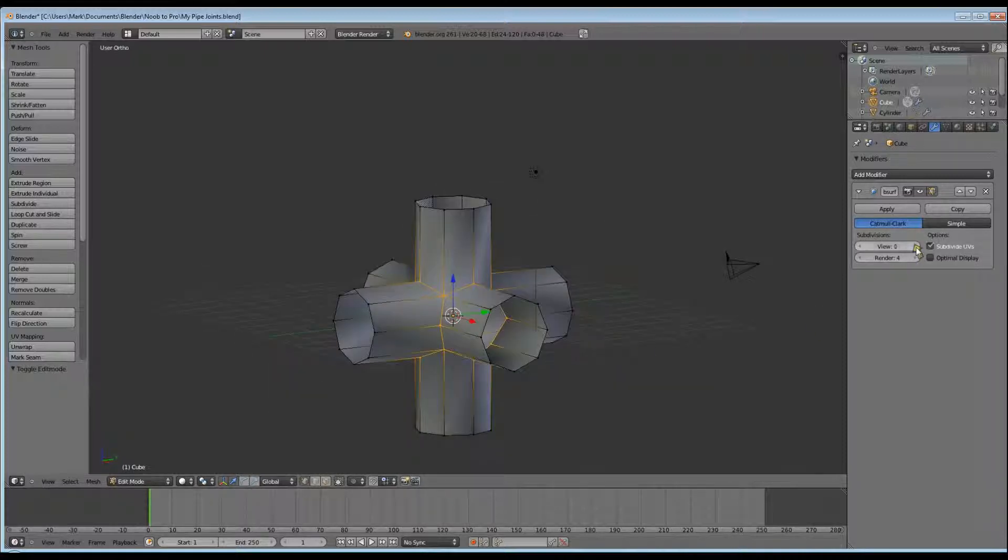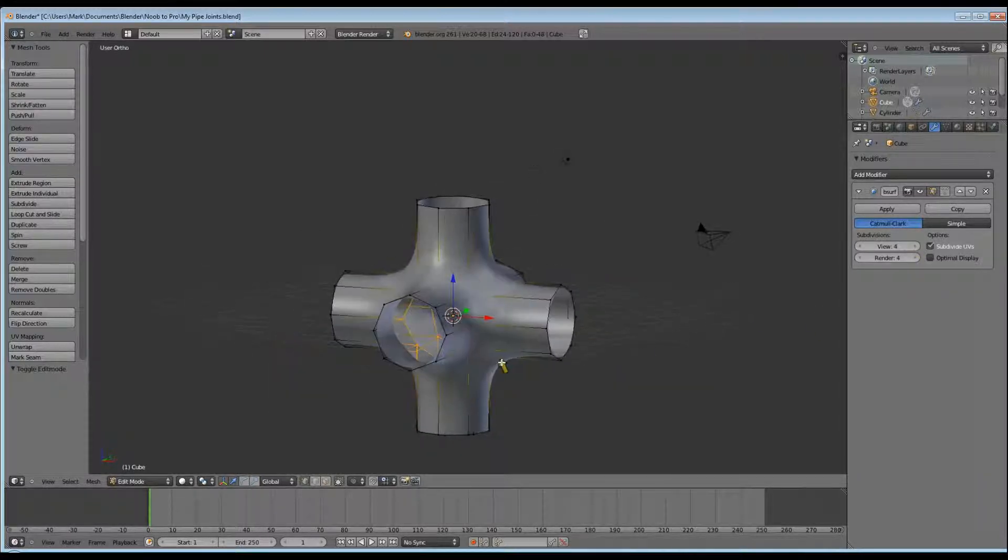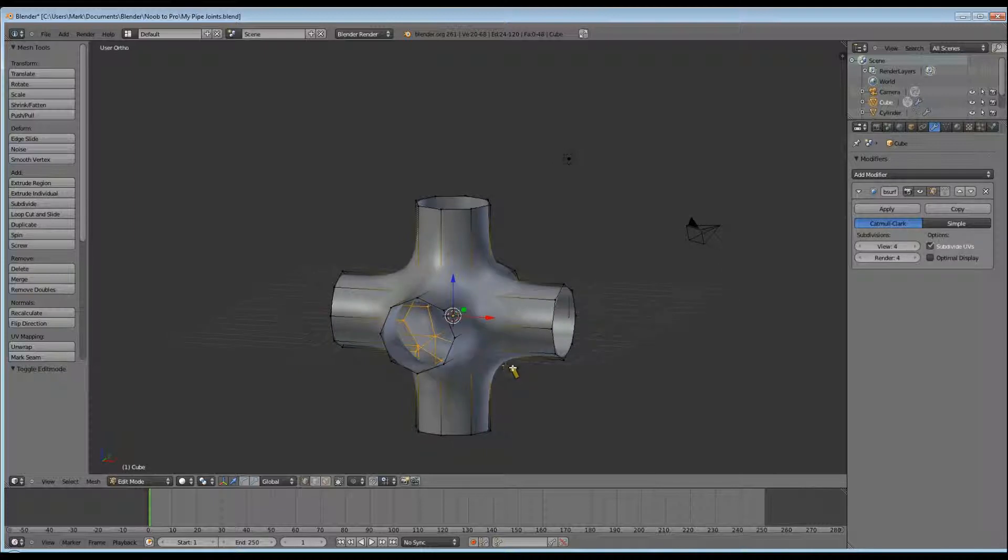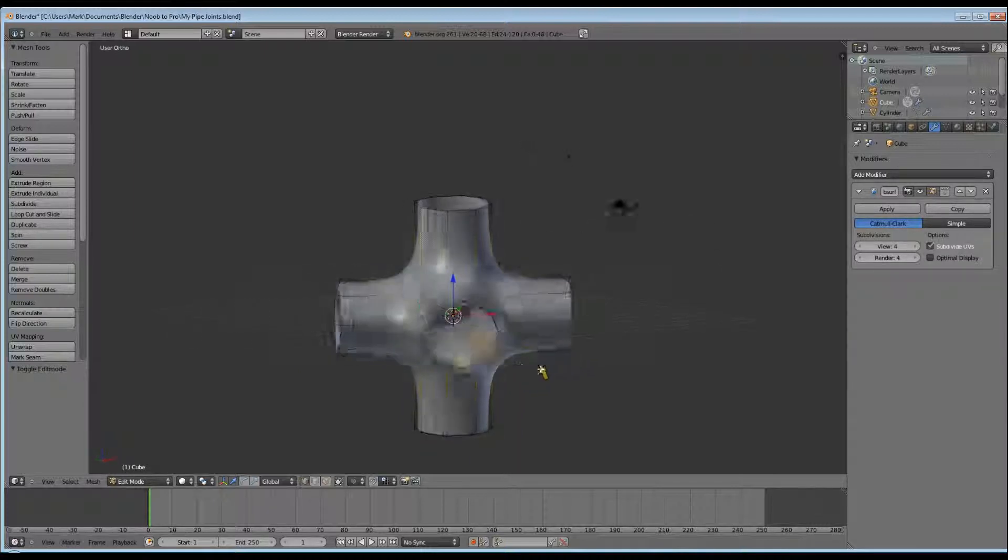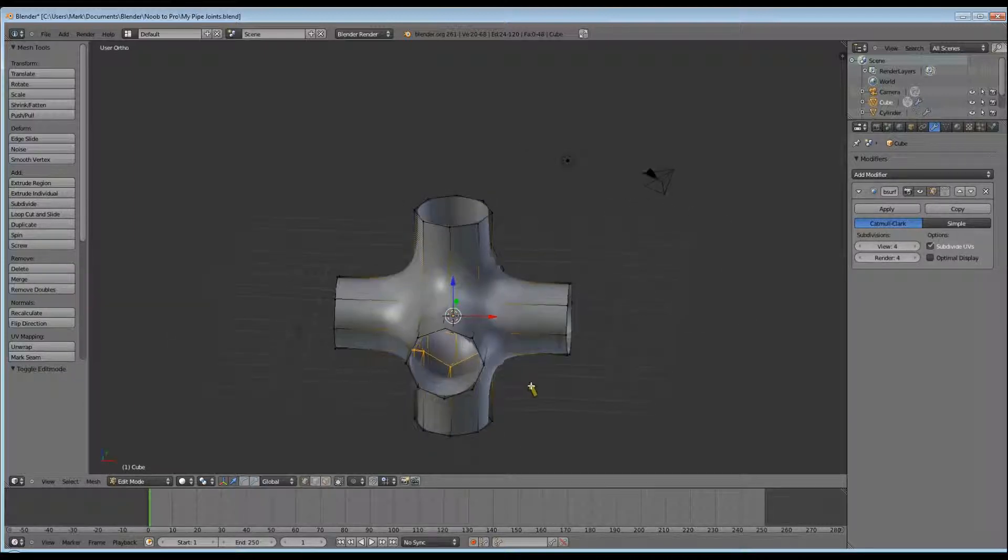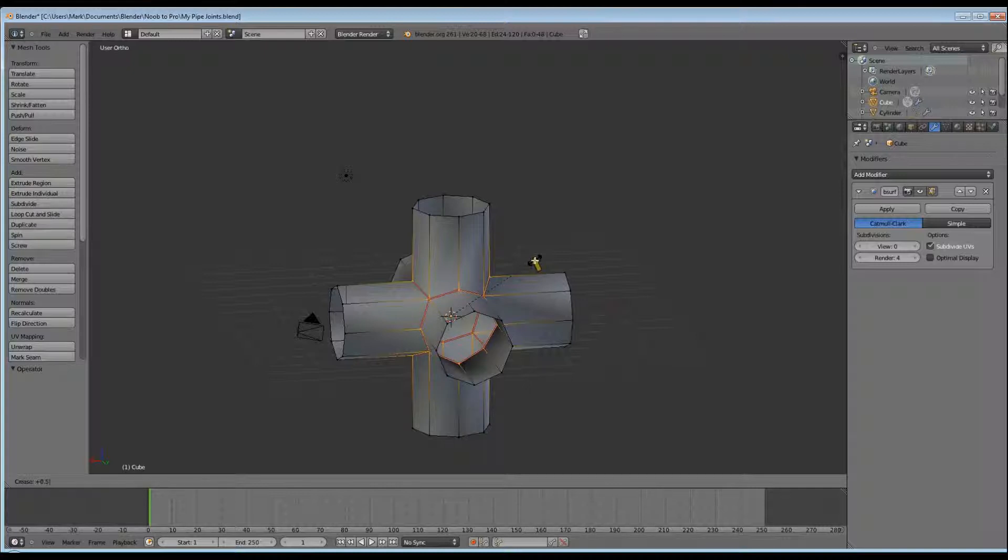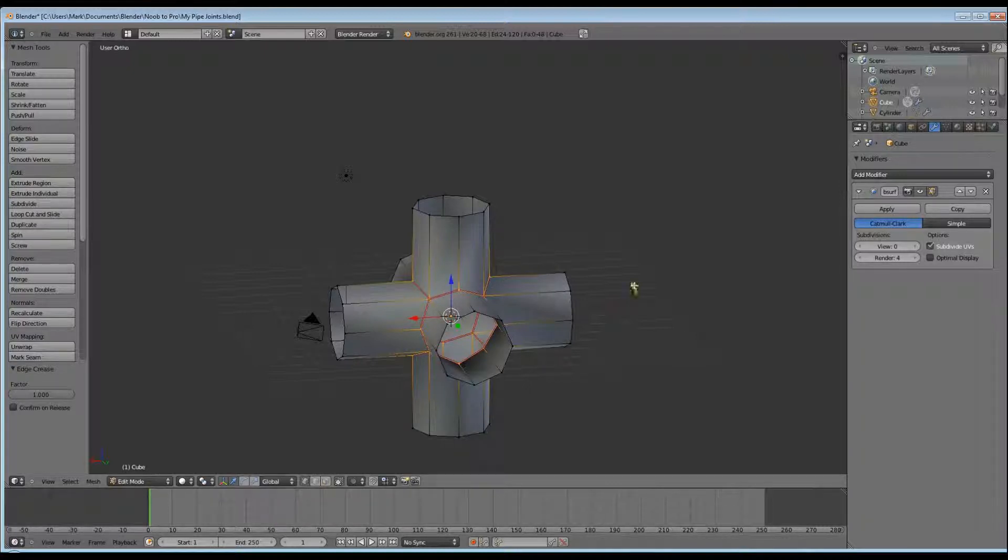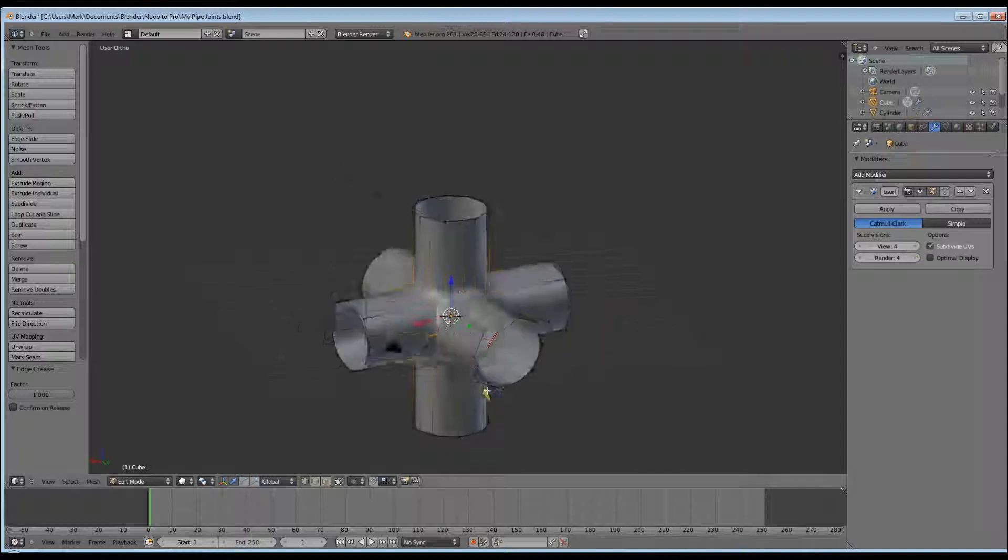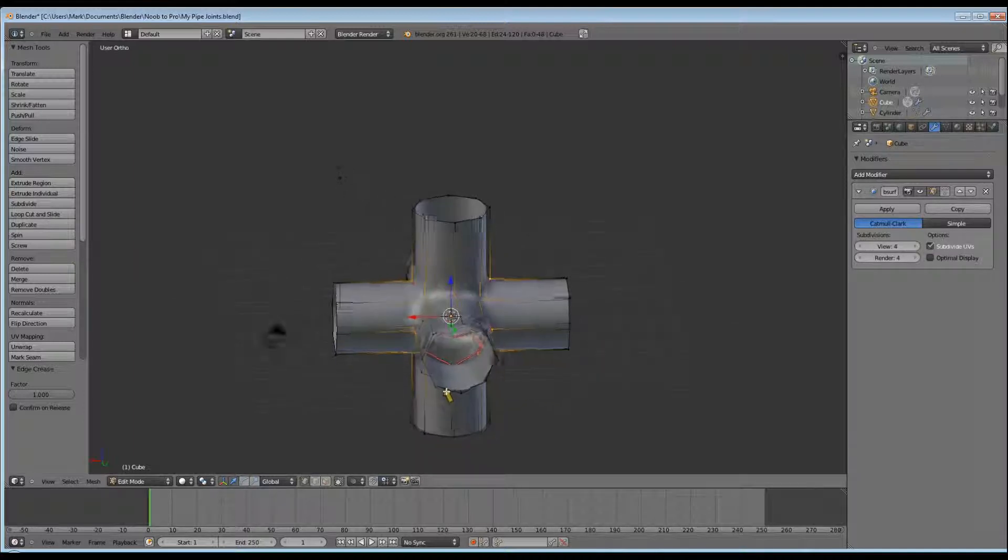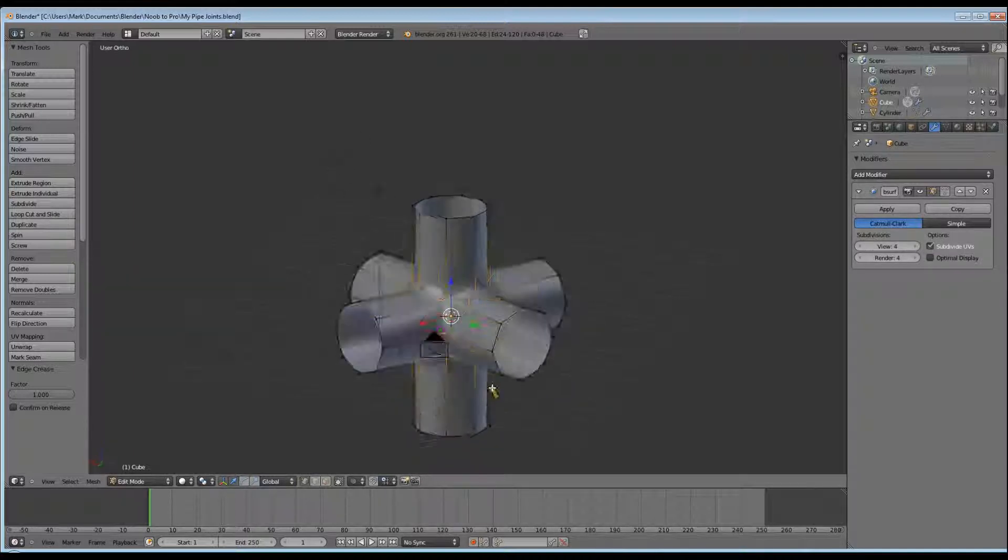Turn your Modifiers view back up to 4 so we can see what's going on, and click Shift E to bring up your crease tool and type in 0.5. And your object should now look like this.